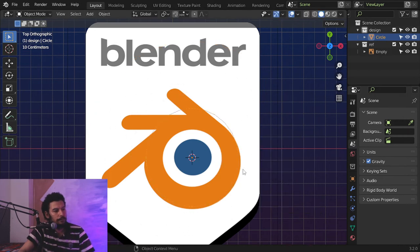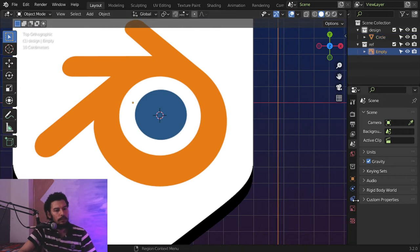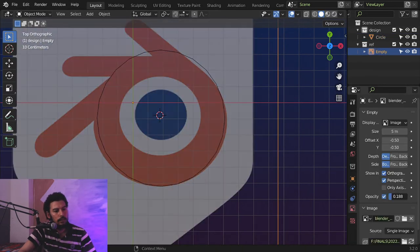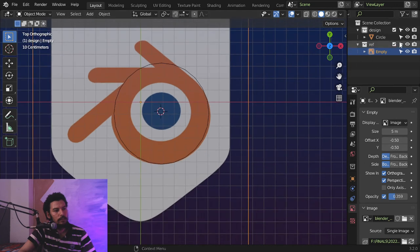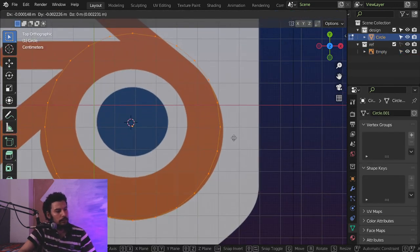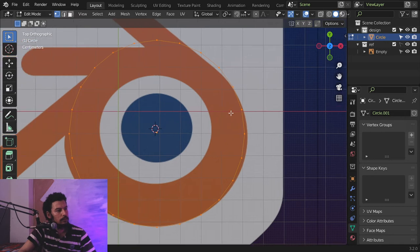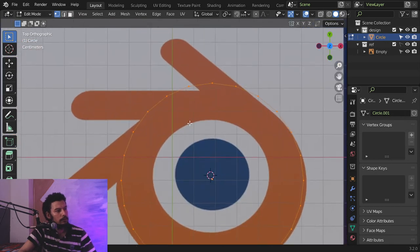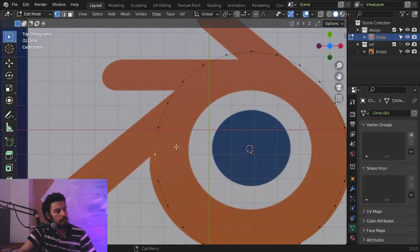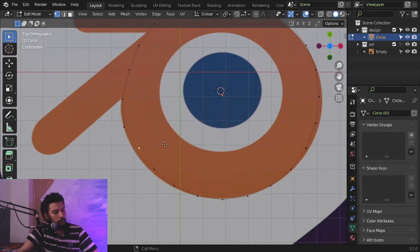Let's scale it down. For the reference image we can decrease the opacity, and for the circle let's move it here and move the points into position.